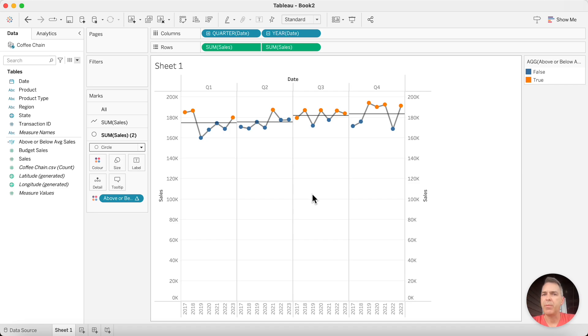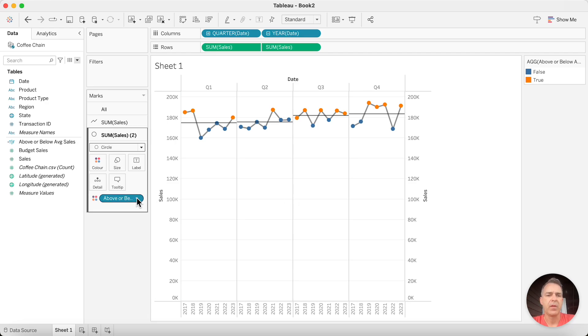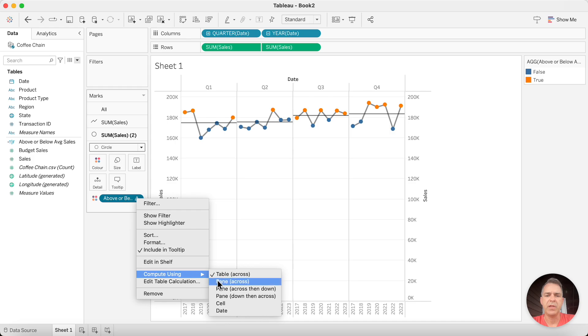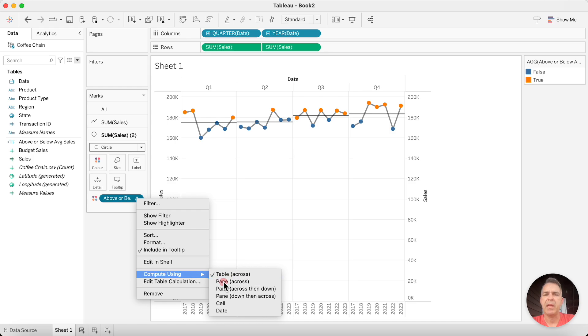But we need to tell Tableau to compute our table calculation across each pane. Right-click on your table calculation on the color shelf. Choose Compute Using and Pane Across.